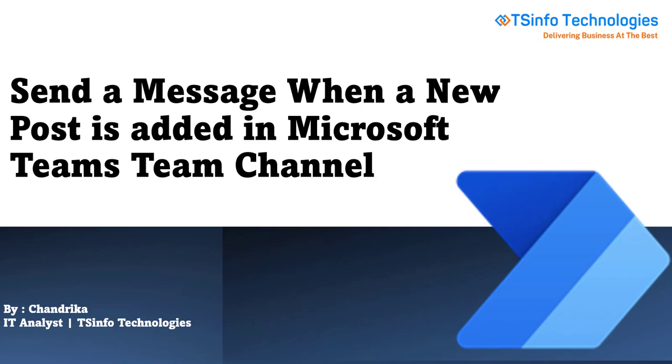Hello everyone, welcome back to our channel. This is Chandrika from TSInfo Technologies. I have recently joined the SharePoint team and I will be posting videos on Power Automate.